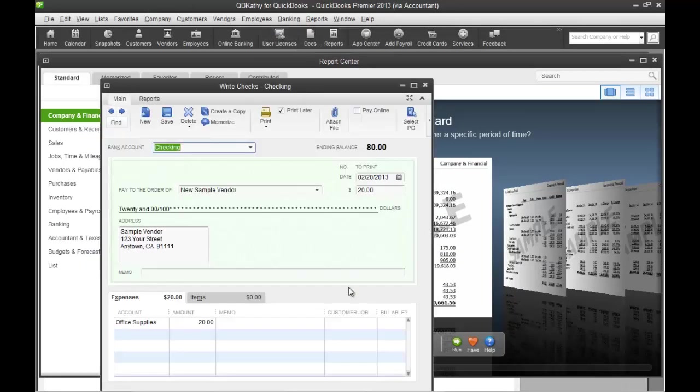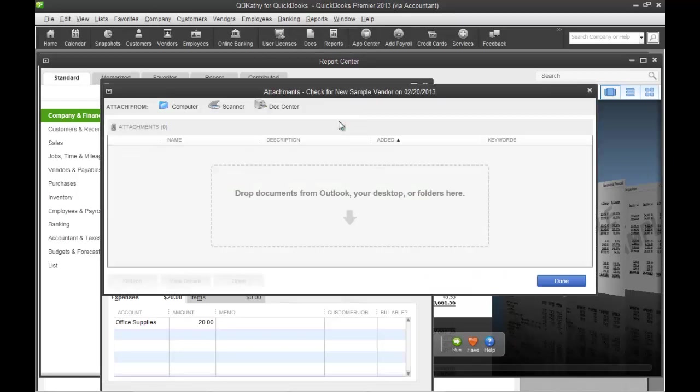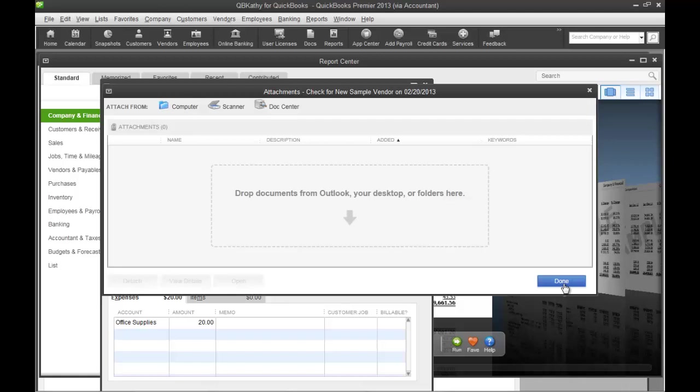Let's go back to the prior check. Here you can attach files to your documents. You can just scan them or bring them in from your computer and attach them to your documents, which is a really cool feature here in QuickBooks.